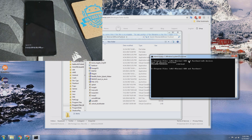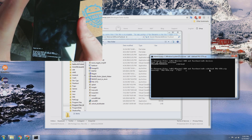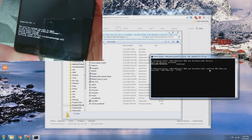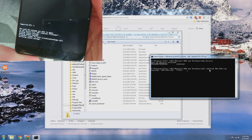So we'll do ADB devices — we can see it is now in sideload mode. Since we renamed the file to PH1-OTA to make it easier, we type: ADB sideload PH1-OTA.zip. It is now loading and installing. You can see on the screen the percentage, and up here we can see the verifying update package. It's going to take a couple minutes and we will be right back.